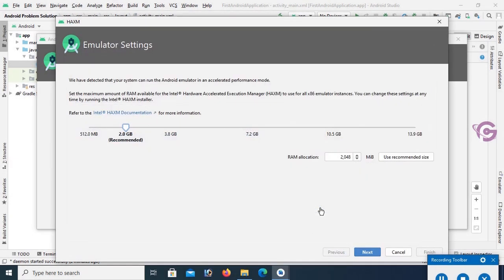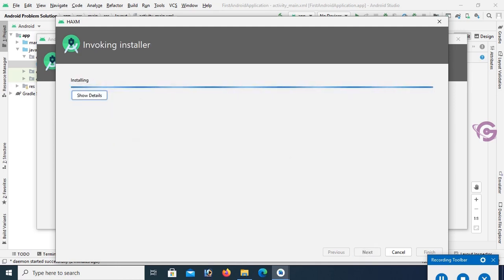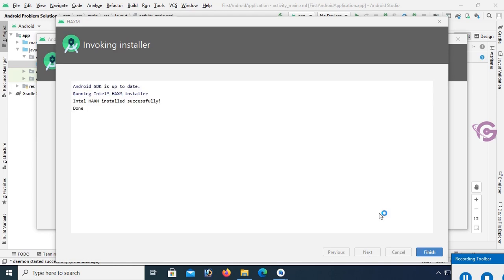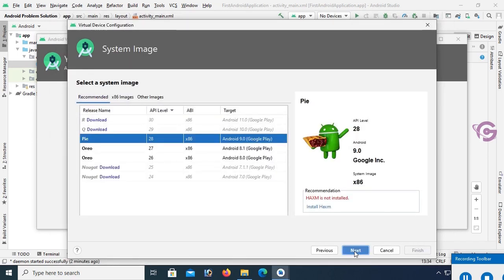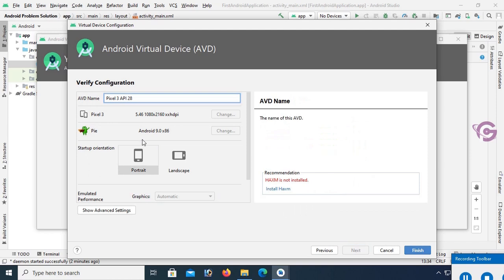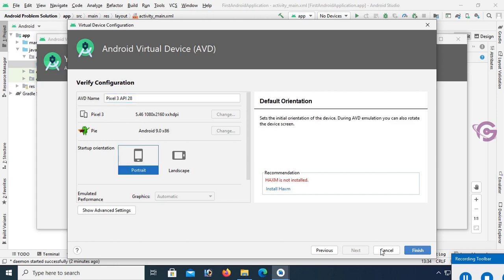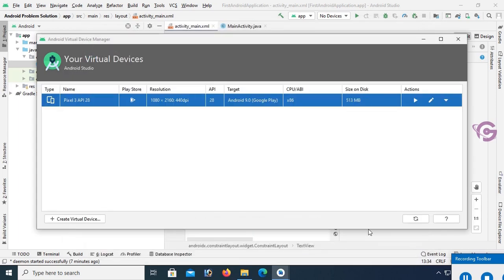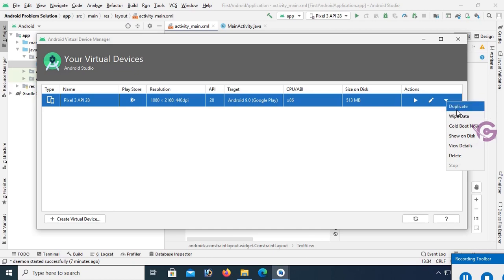The emulator is not installed, so click Install to install HAXM — it's recommended at 2.0 GB minimum, but you can select more, like 4 GB. It's installing. Click Next. The AVD name is Pixel 3, API 28. Select Finish. It's installed successfully. You can delete it or add a new one here.